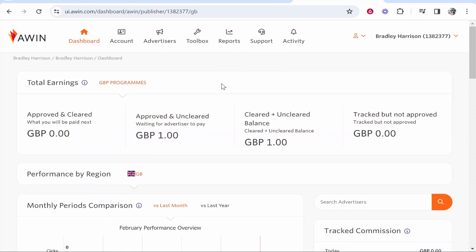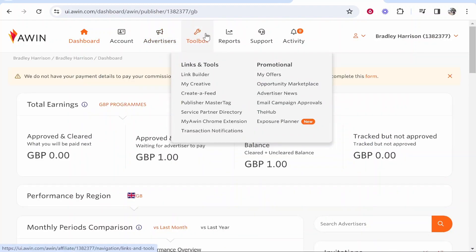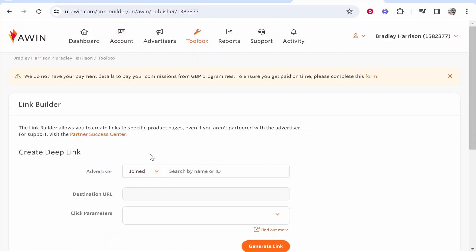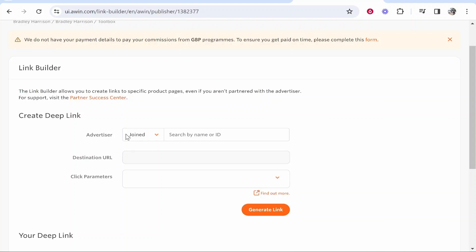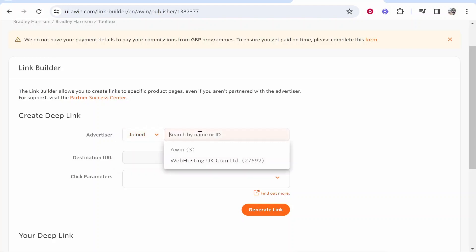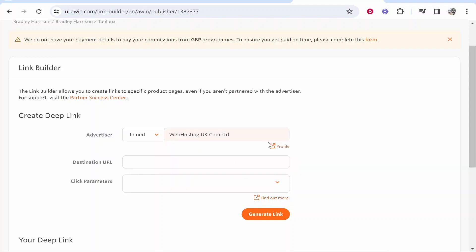From here it's pretty simple — go to Toolbox, hover over it, and then go to Link Builder. We need to create links from companies which we've already been approved for and joined. If you go to the advertiser section, you can see different companies or advertisers that you've joined. Click on the box and it will bring down a list of all the companies you can promote as an affiliate. I've only joined one — Web Hosting UK — so I'm going to click on that.